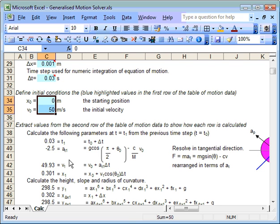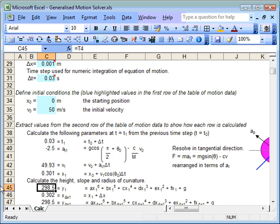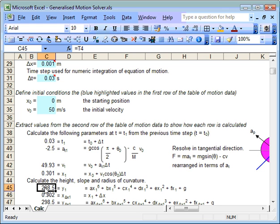But of course once we have now an acceleration, a velocity and an x position, we can calculate many other things. So we can calculate the y position because we've got our generalized polynomial equation there which we've already solved for.